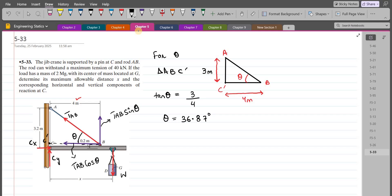If you have any questions about finding angle theta, feel free to ask in the comment section and I will try to answer them as soon as possible. Now that we have resolved all forces into their components, we can apply our equations of equilibrium.